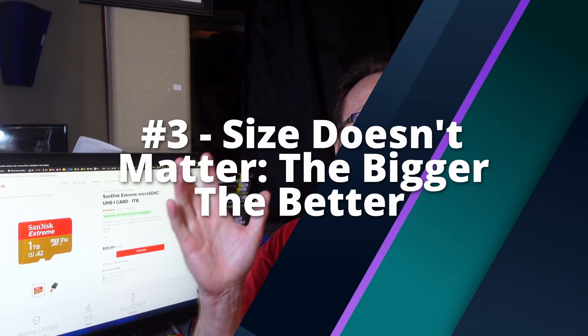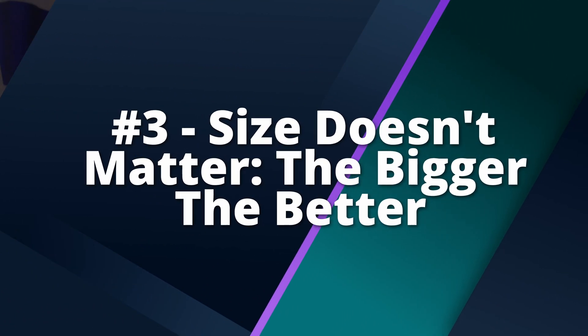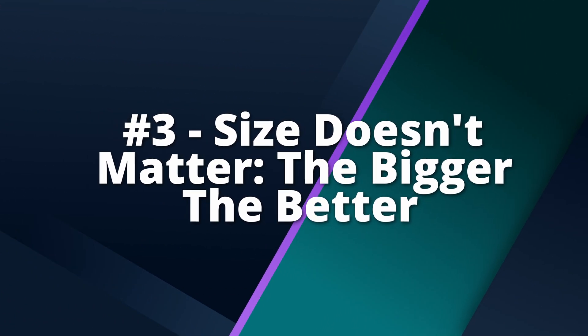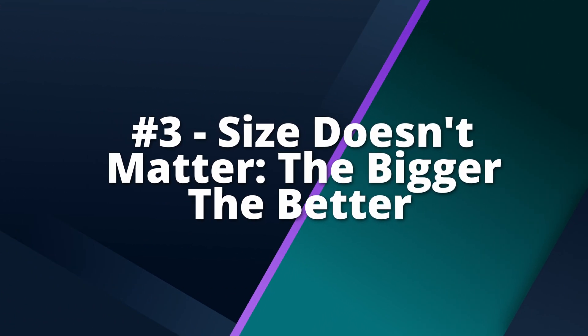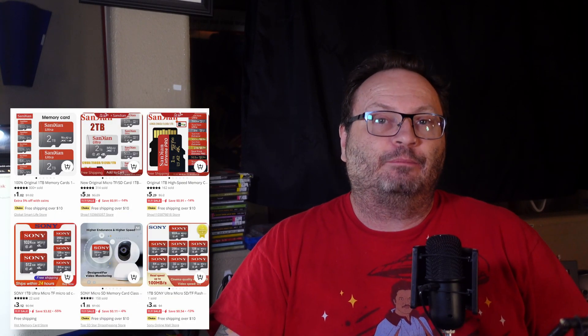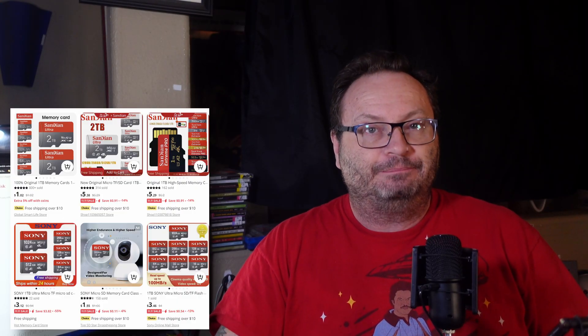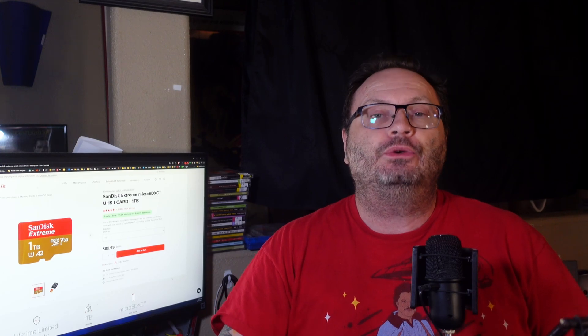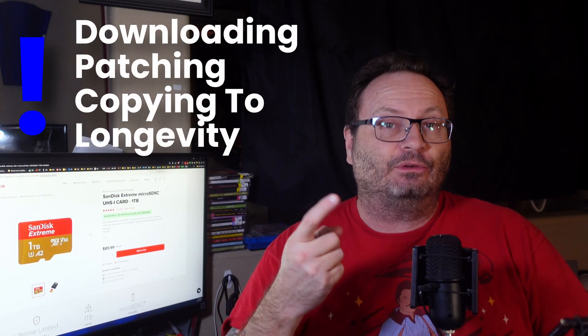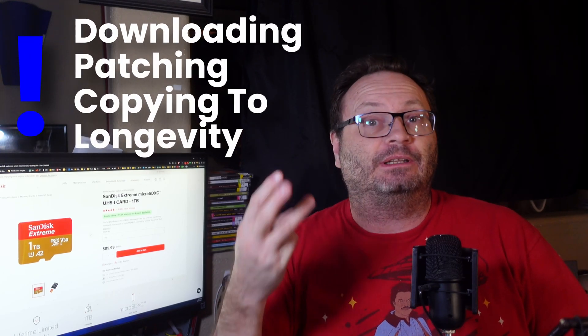Size doesn't matter, the bigger the better. Let's start with the obvious issue. People want to spend as least amount of money as possible and get as big of cards as possible. There's nothing wrong with that, but it can lead to some very poor decision making. More storage with slower, less quality cards can make a huge difference in downloading, patching, and longevity.